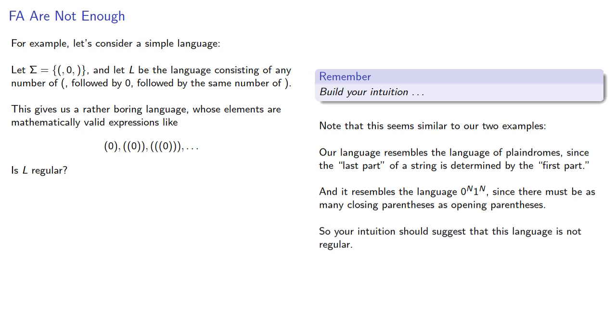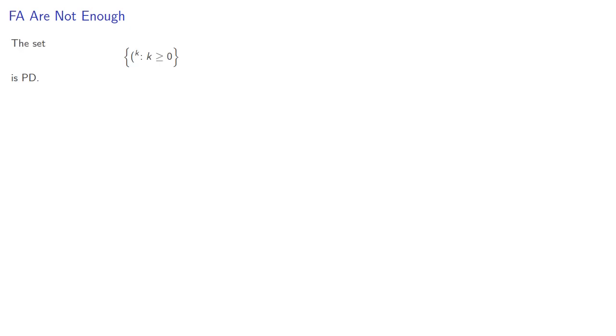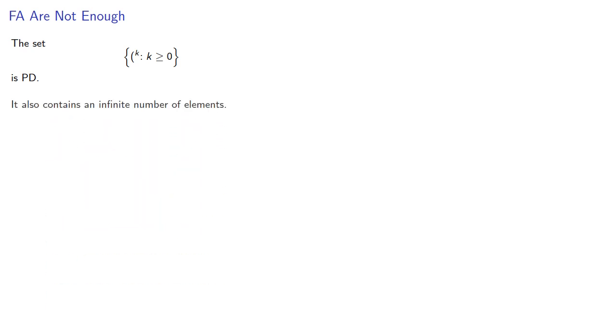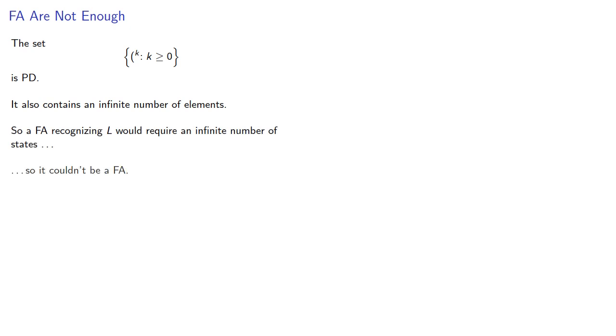Now, while you should build your intuition, don't stop with it, let's prove it. So, we note that the set consisting of any number of open parenthesis is a pairwise distinguishable set. It also contains an infinite number of elements, so a finite automaton recognizing it would require an infinite number of states, so it couldn't be a finite automaton, and so L isn't regular.